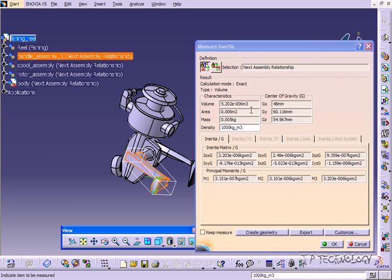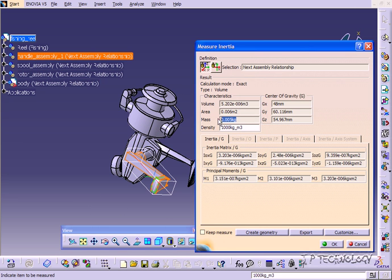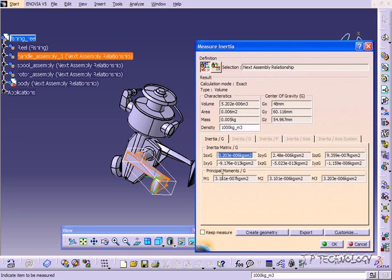Now you can see in here that the mass is very very small and that's because we haven't really applied a material to it. And the center of gravity is shown here. The inertia values are shown here, and your moment values too.